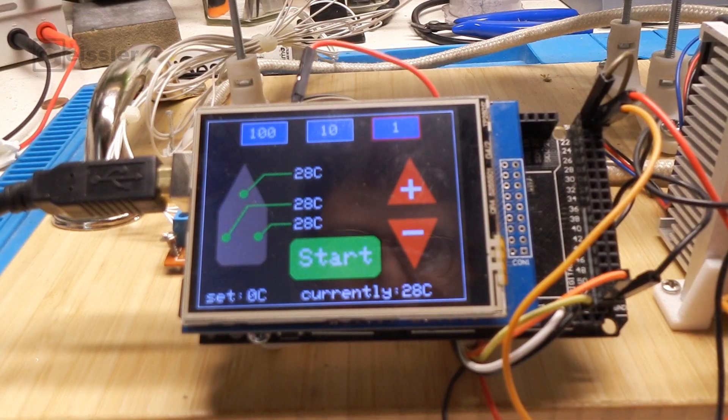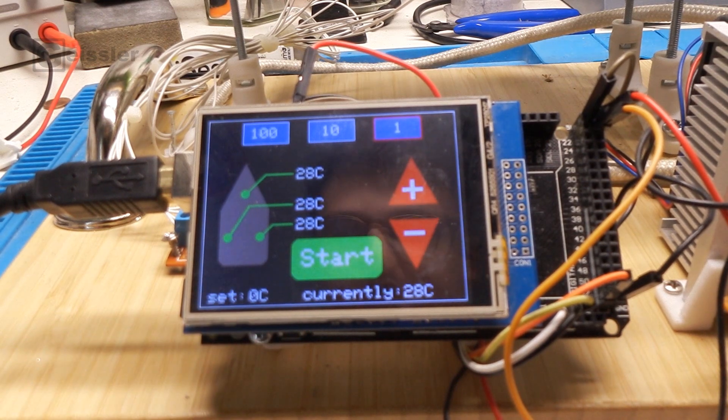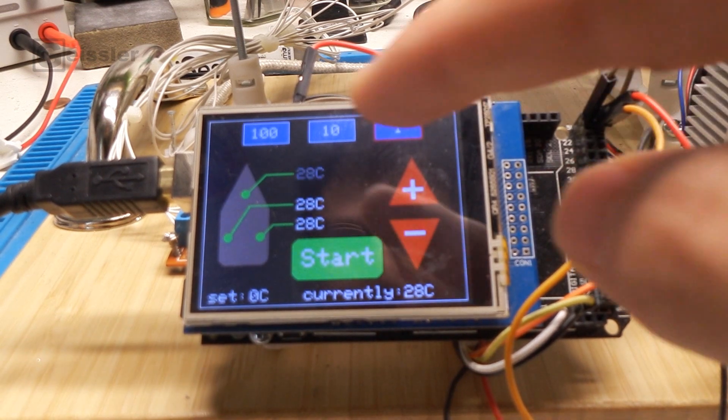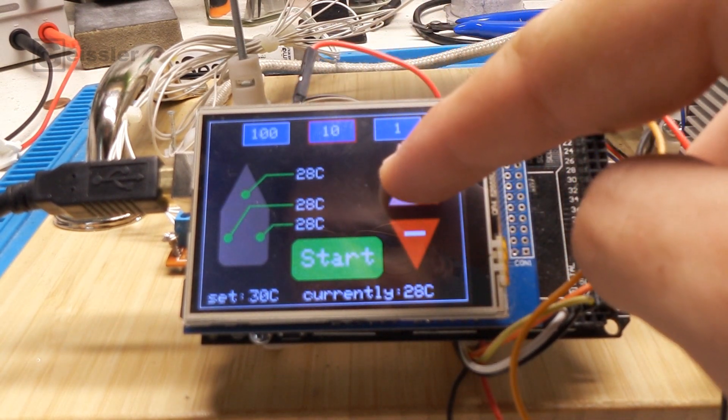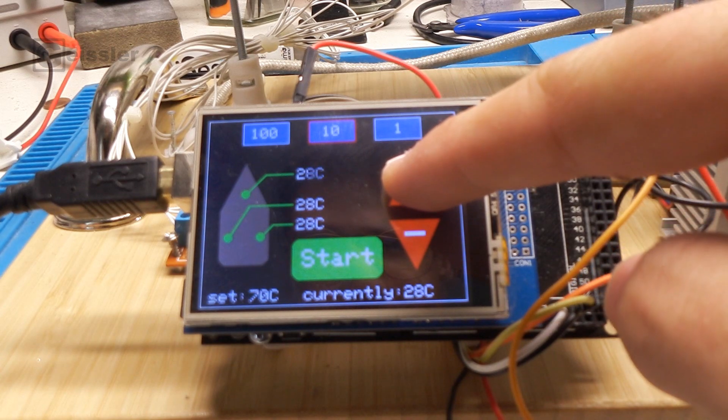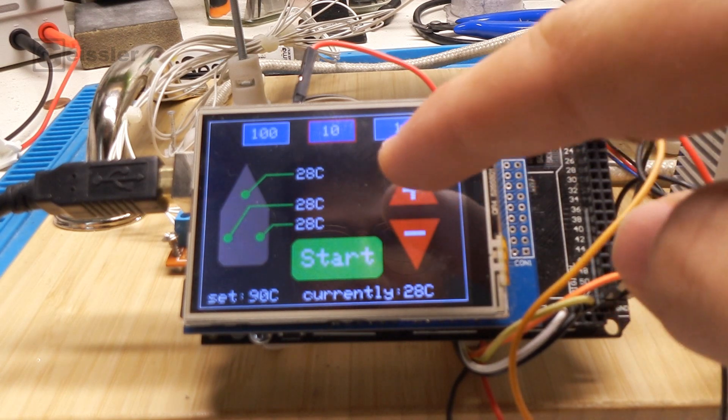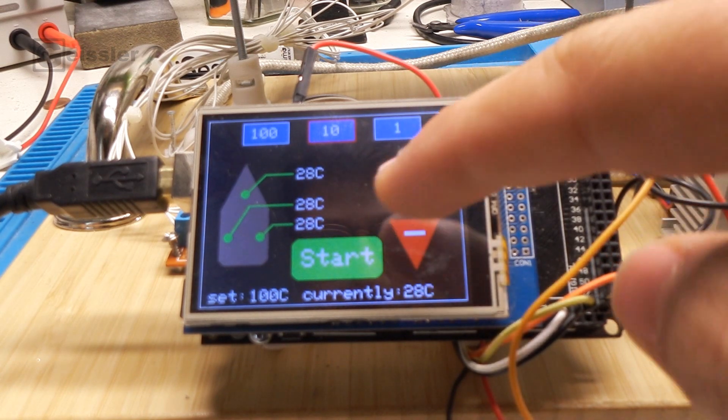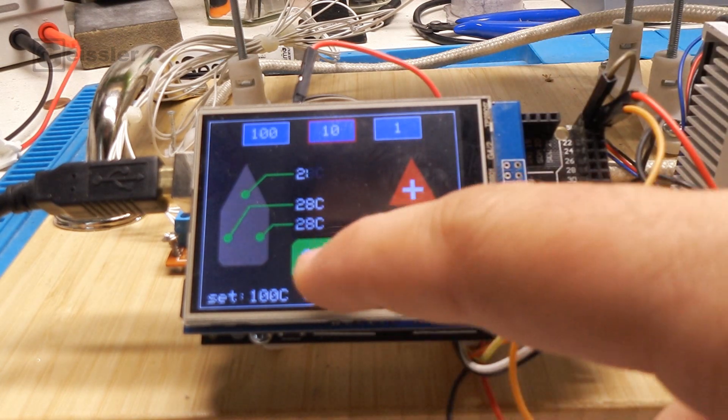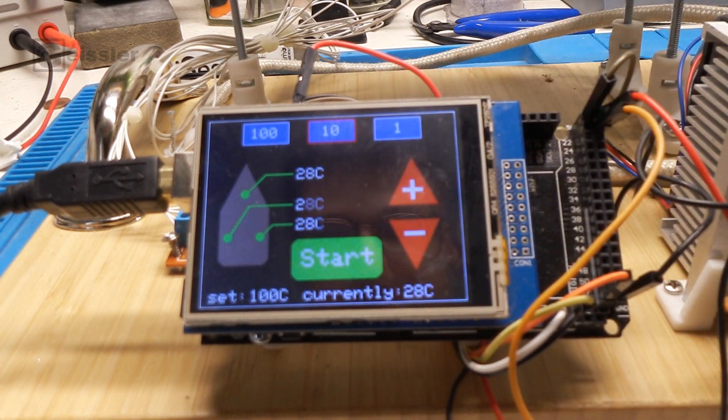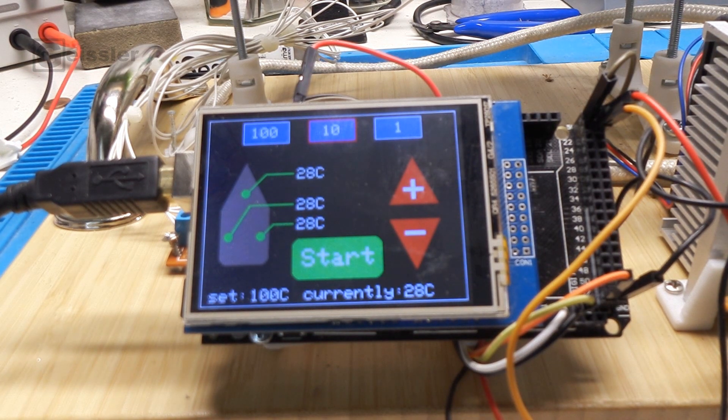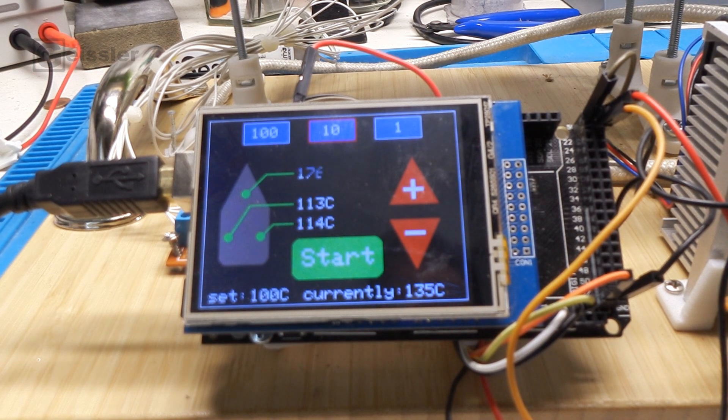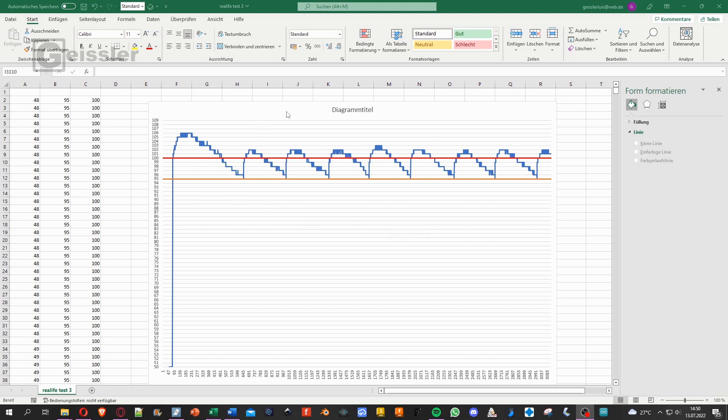Now let's give it a real life test. As you can see, I also added a little start button. And now let's set temperature to 100 degrees Celsius and hit start. And there we have it. In red we have 100 degrees, in orange 95 degrees, and in blue we have the temperature. And this looks pretty good. We have a maximum overshoot of 103 degrees. So that's 3 degrees Celsius more than I wanted, but it will work just fine.